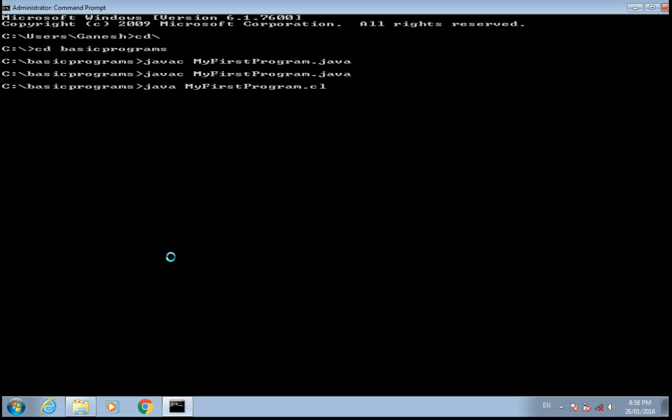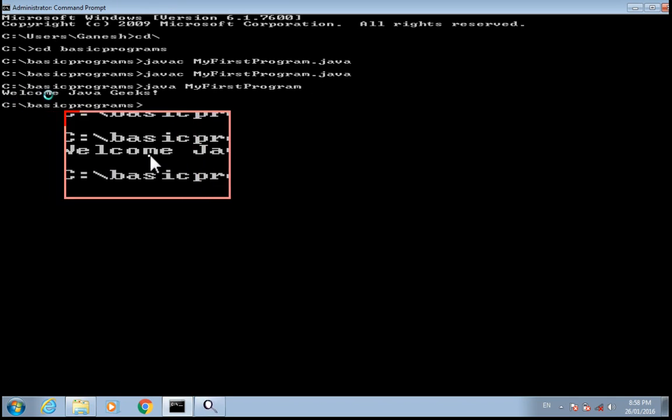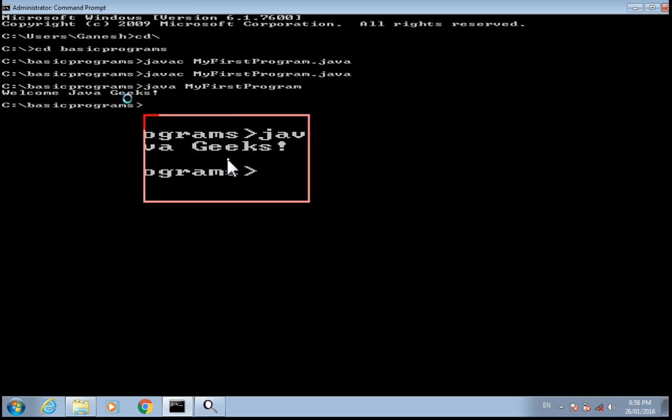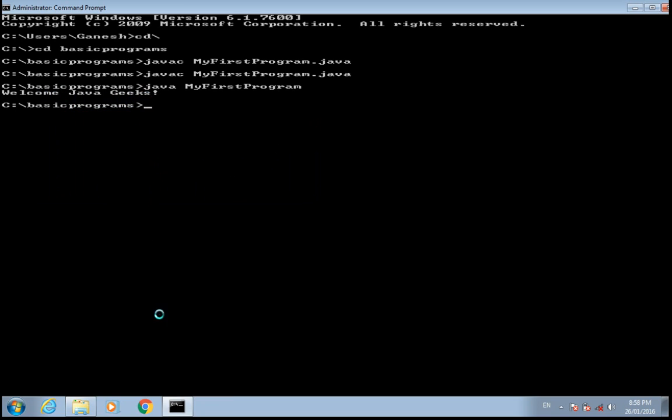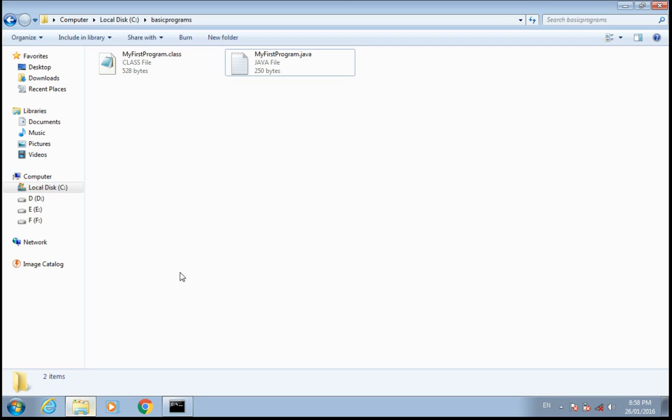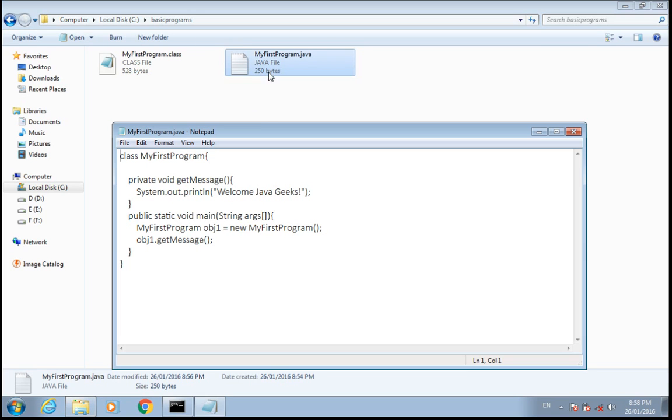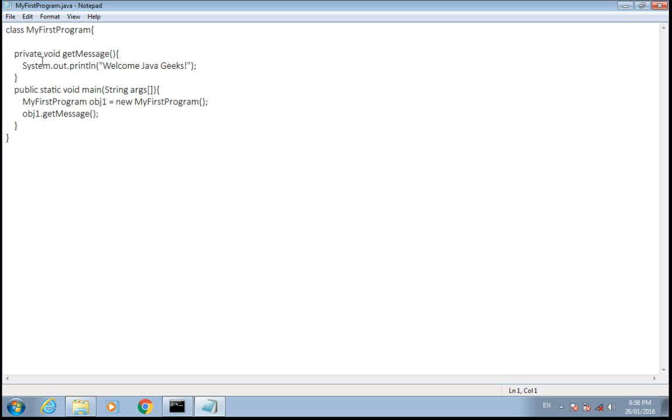Just remove this and press enter. Here you can see Welcome Java text is printed which we wrote in getMessage. This is how you can create your first simple program.